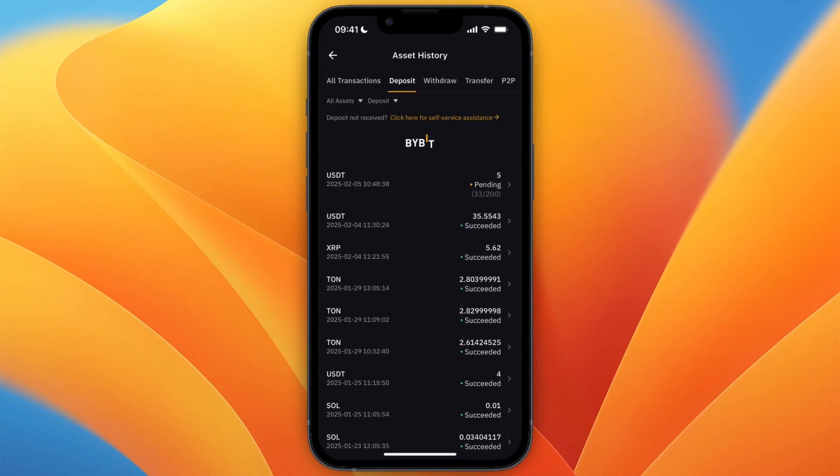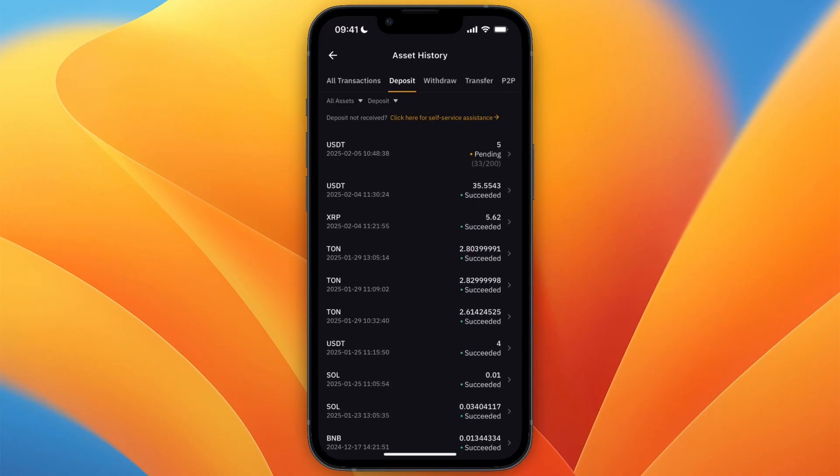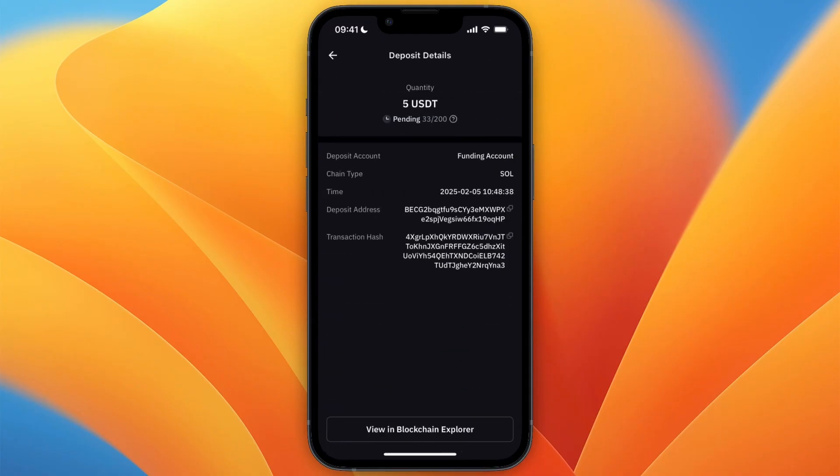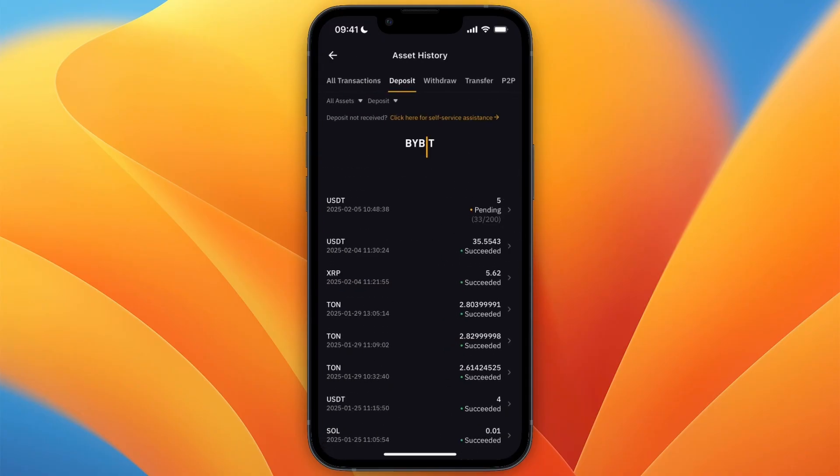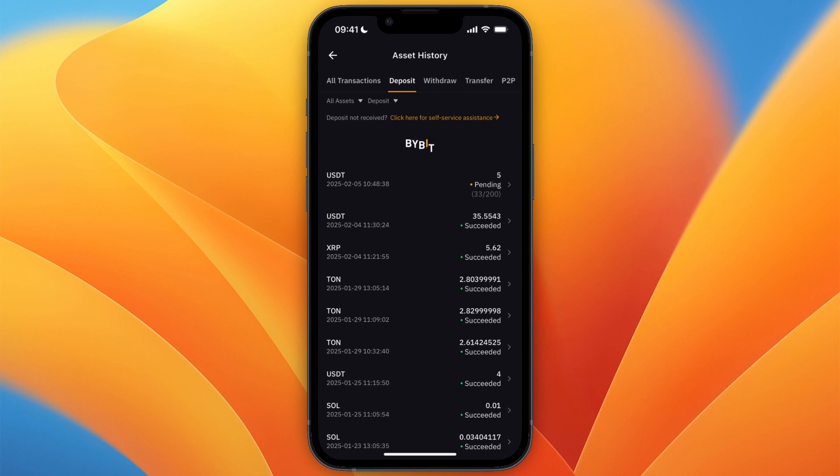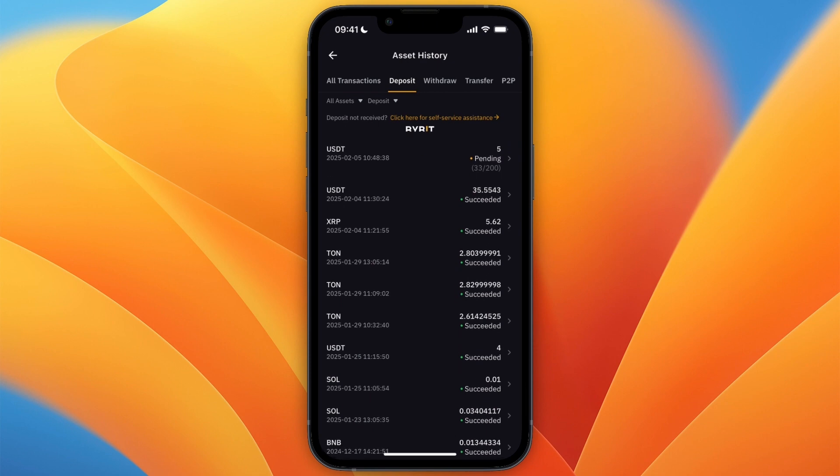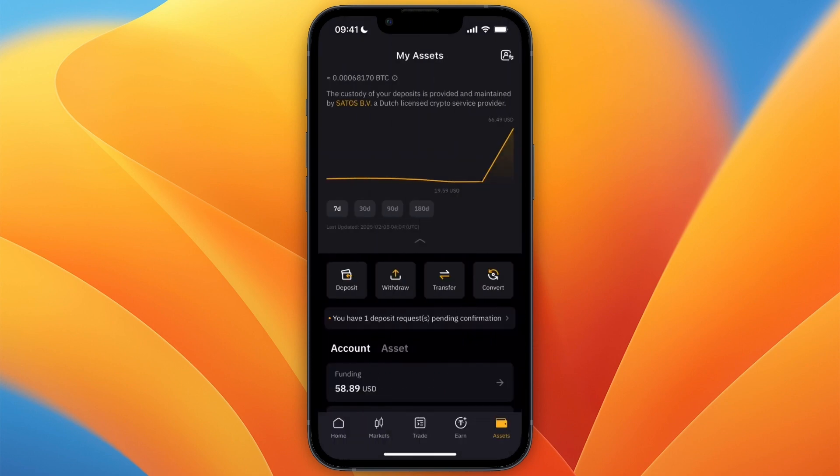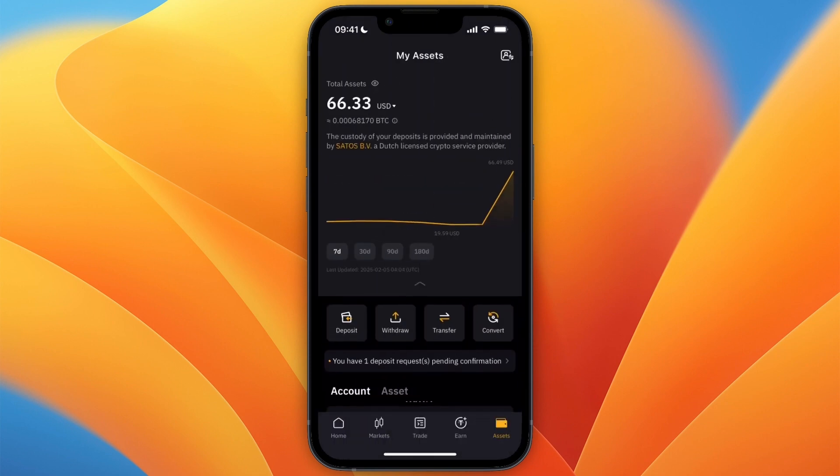So here you can see on Bybit that it is pending. You just need some more confirmations, and once those confirmations are complete it will be added to my balance. So that's how to transfer USDT from Phantom wallet to Bybit.